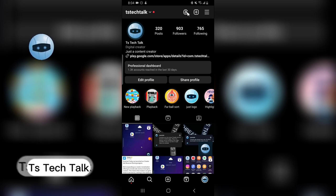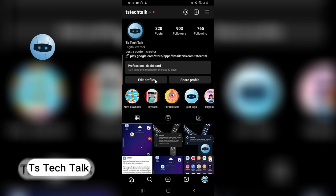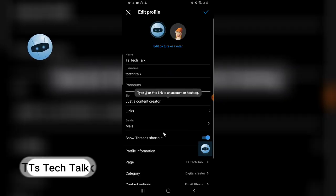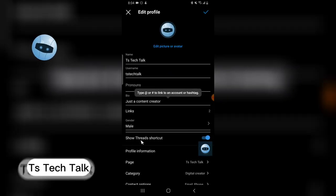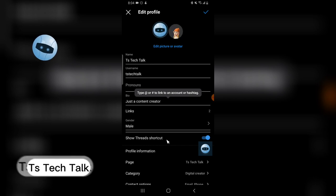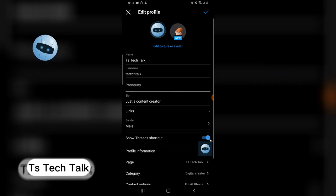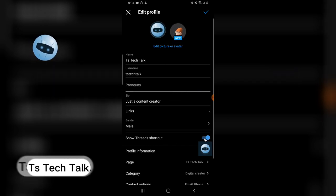So to hide that, you click on Edit Profile, and from Edit Profile you are going to see where it says Show Threads Shortcut. Go ahead and click on that. Now when you click on it, it's going to be deactivated.